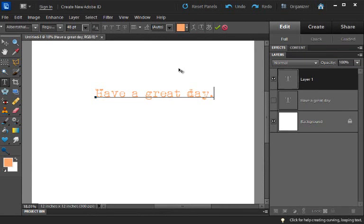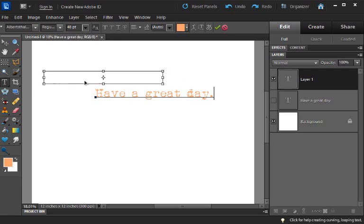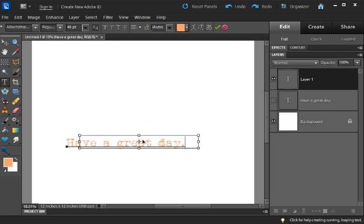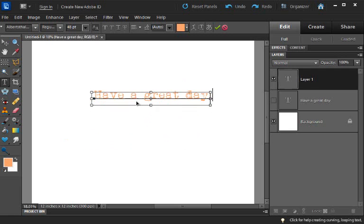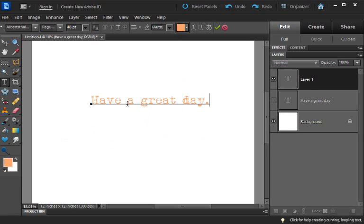If I hold down my control key, you see it brings up the bounding box. So now instead of having to click to go to my move tool, I can move it around while my text tool is still the active tool.